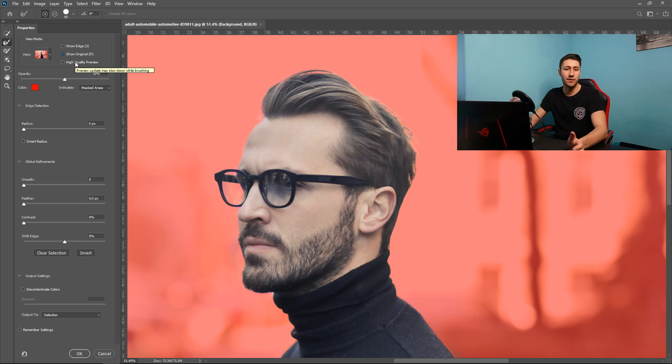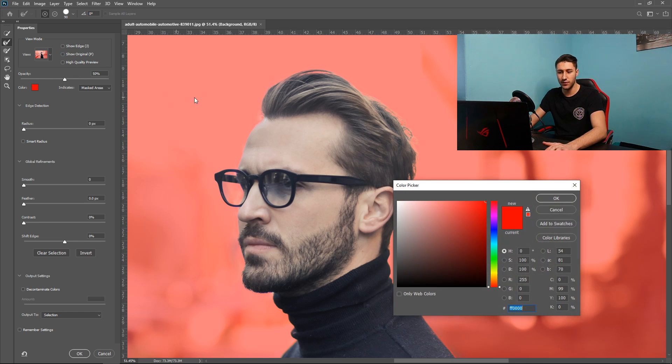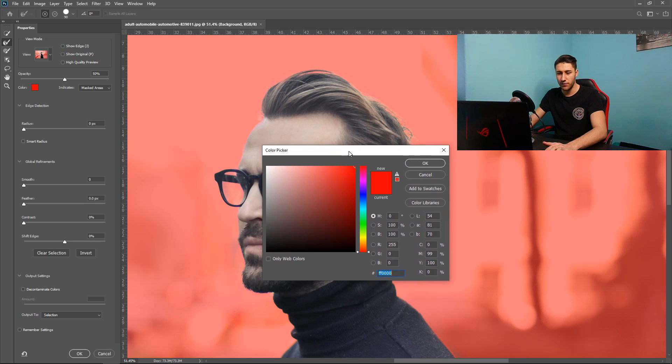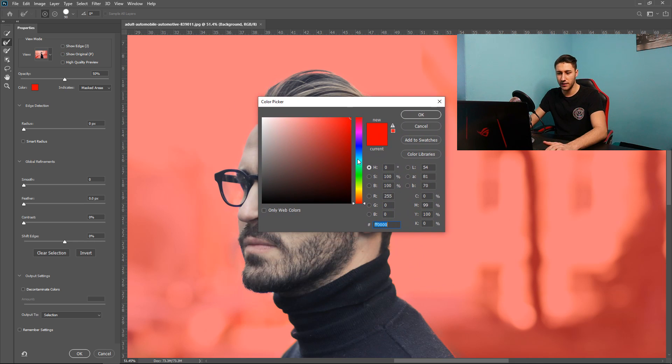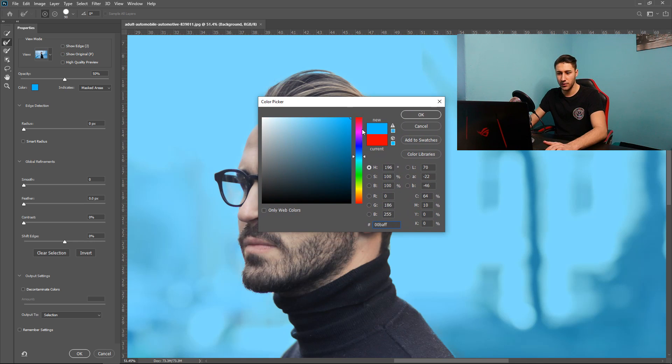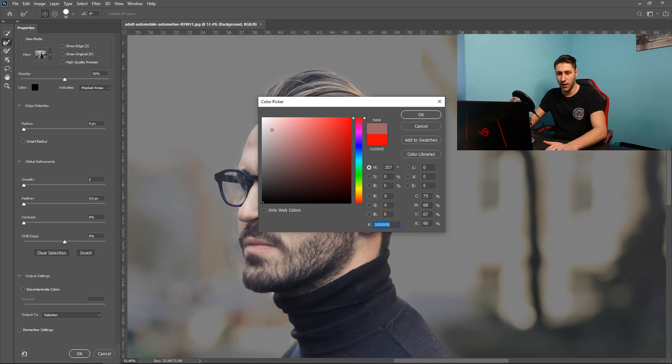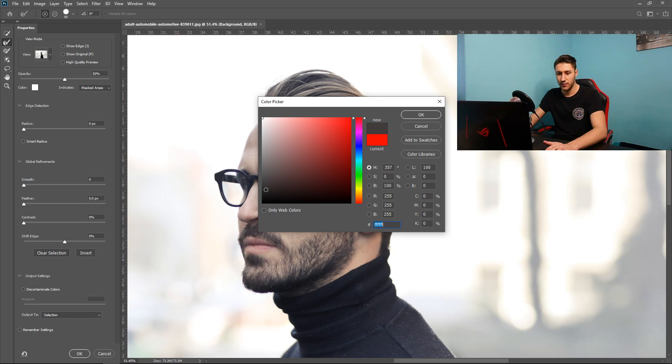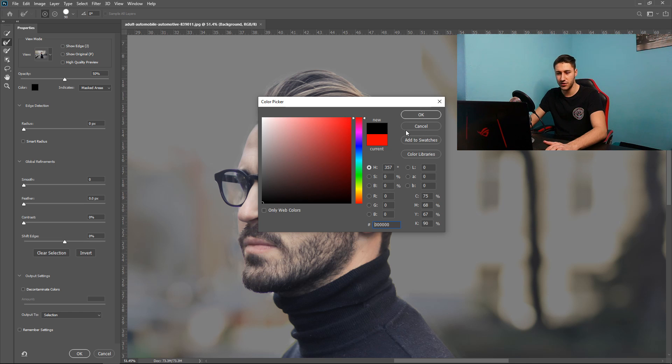You can also have high quality preview if you wanted to. You can turn down the opacity. You can also change the colour if you wanted to. So for example if we want the background colour to be let's say blue or we can have it as a white dark colour. You can have it whatever you would prefer. You could change it in here.